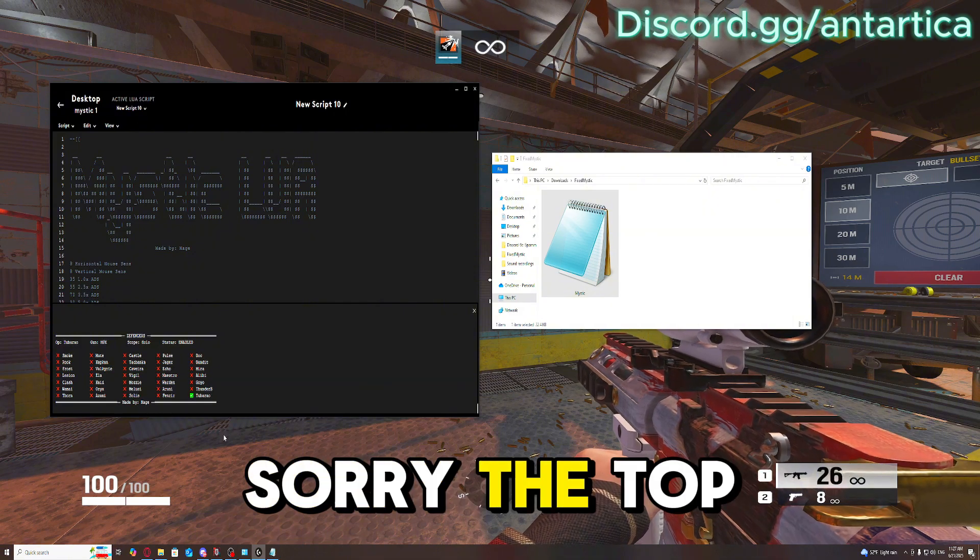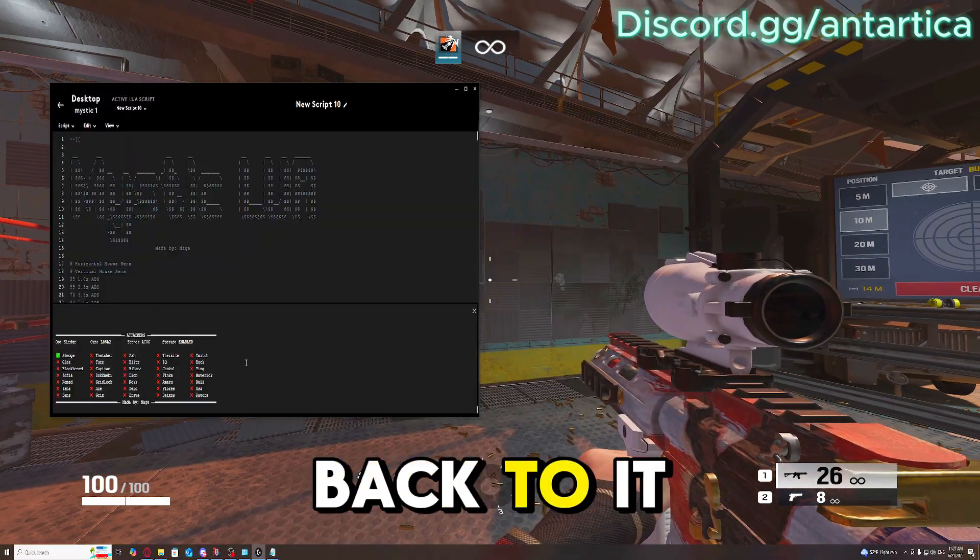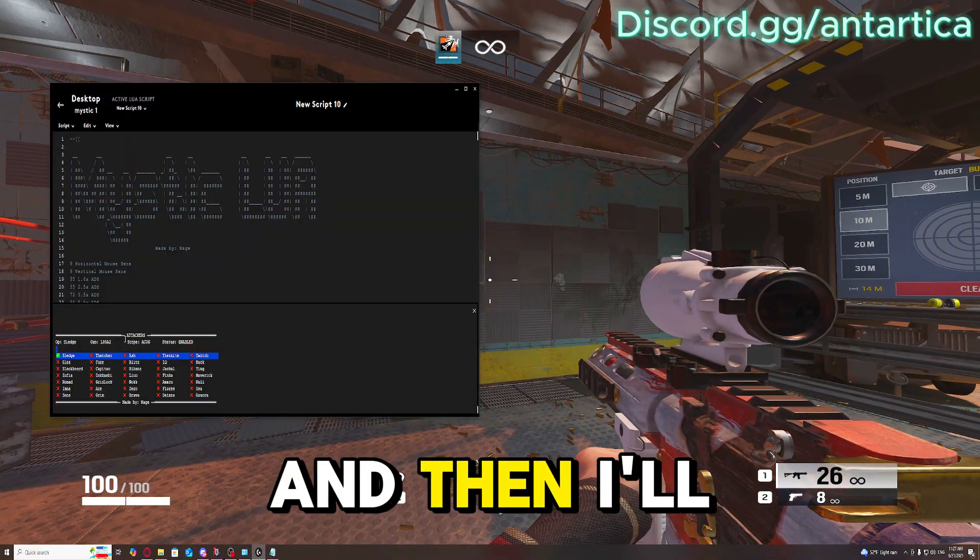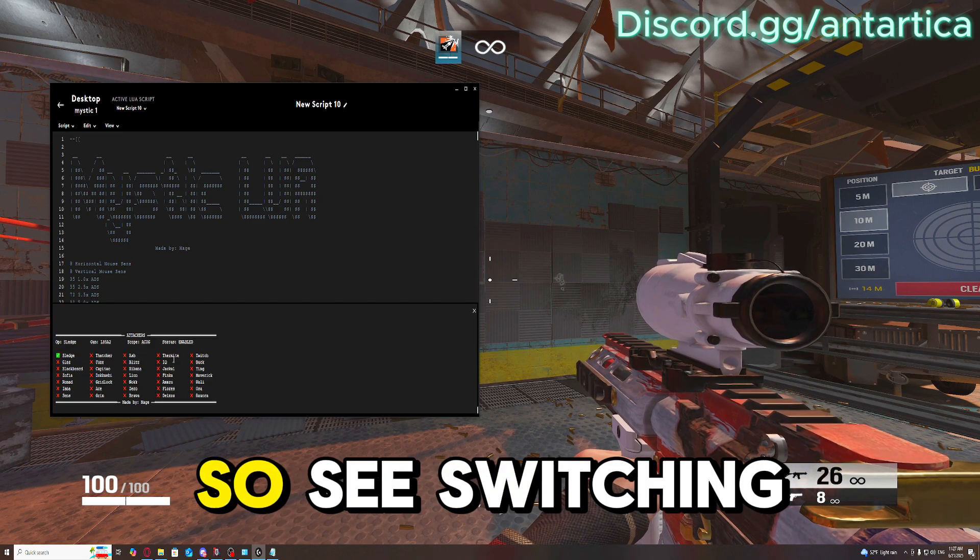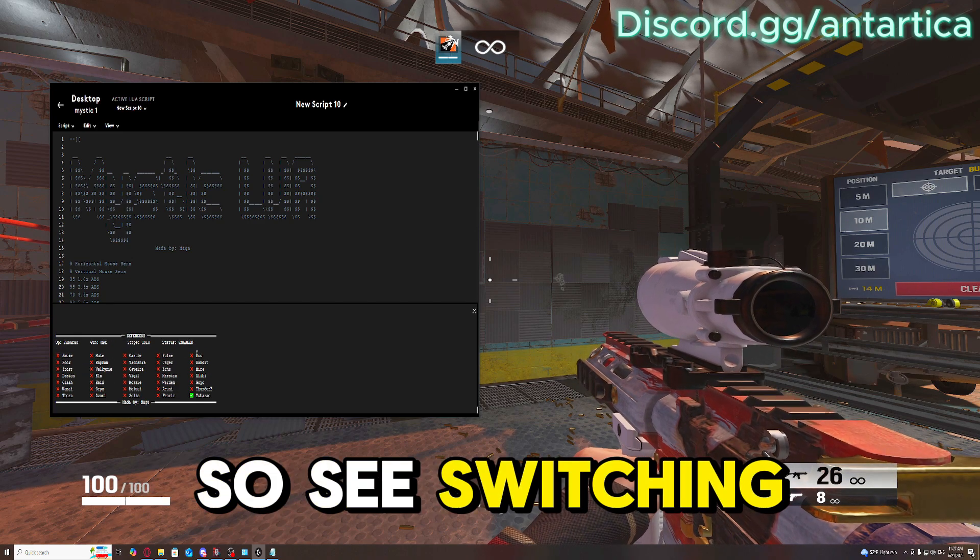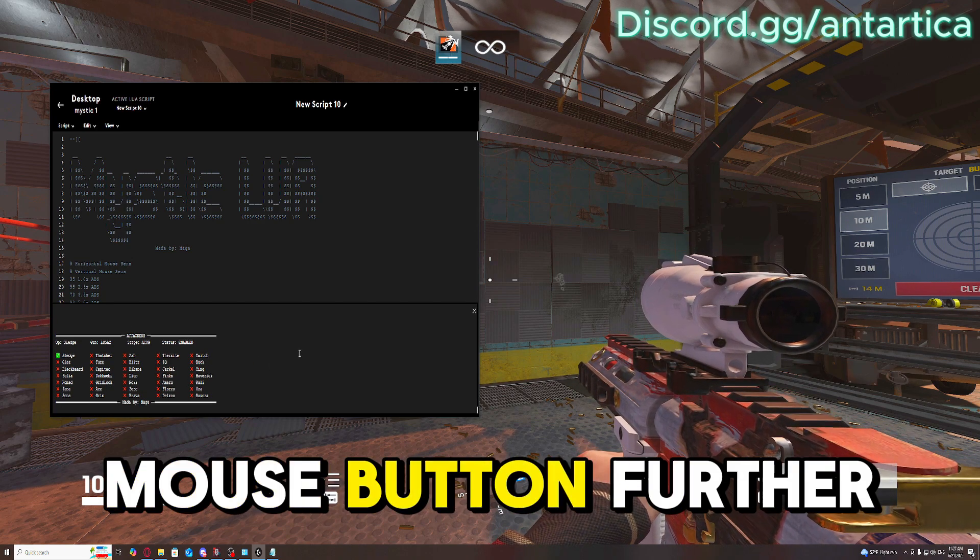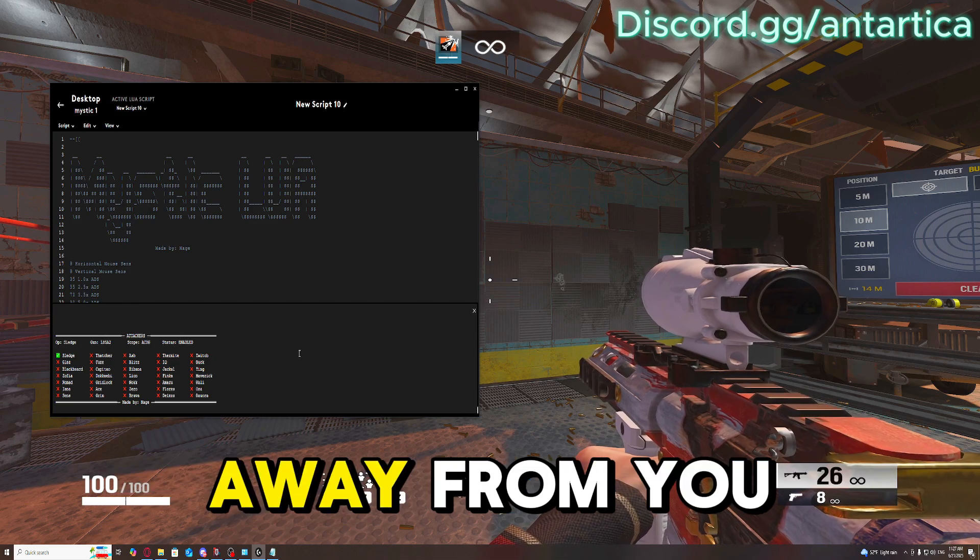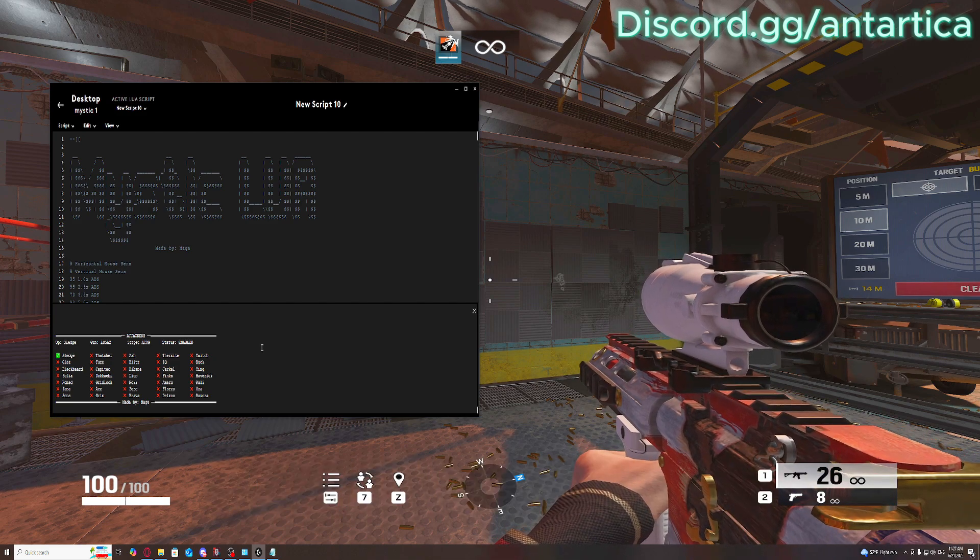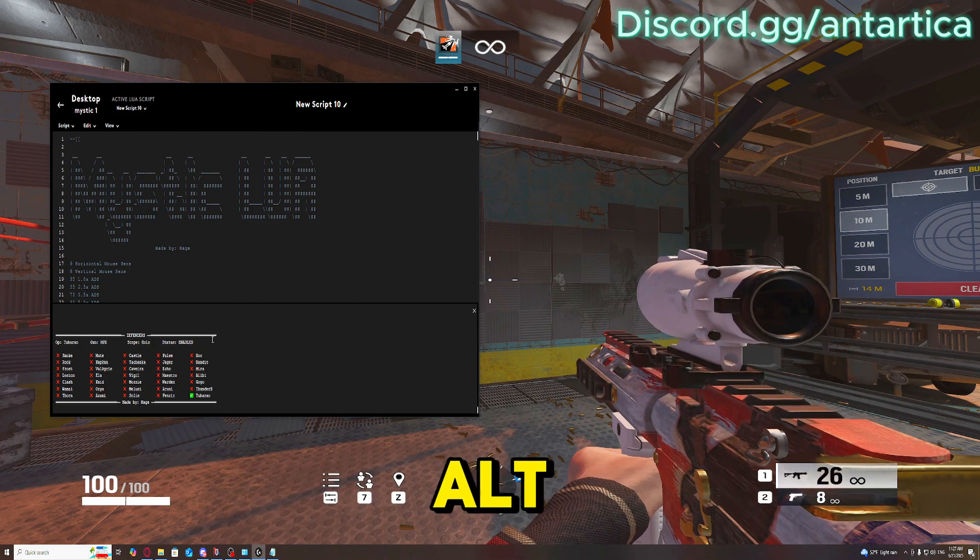Actually, sorry, the top one. Let me go back to it and it'll switch to Attacker. So, see? Switching through. The mouse button further away from you, while holding Alt.